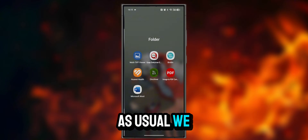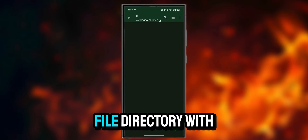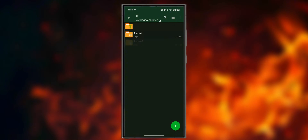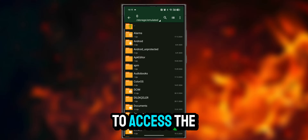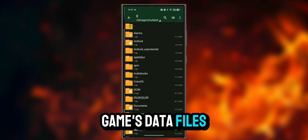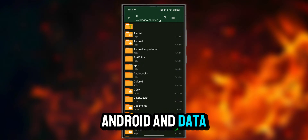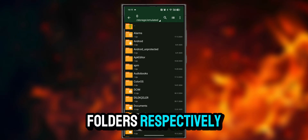As usual, we log into our file directory with the Zarchiver application. To access the game's data files, we enter the Android and Data folders, respectively.